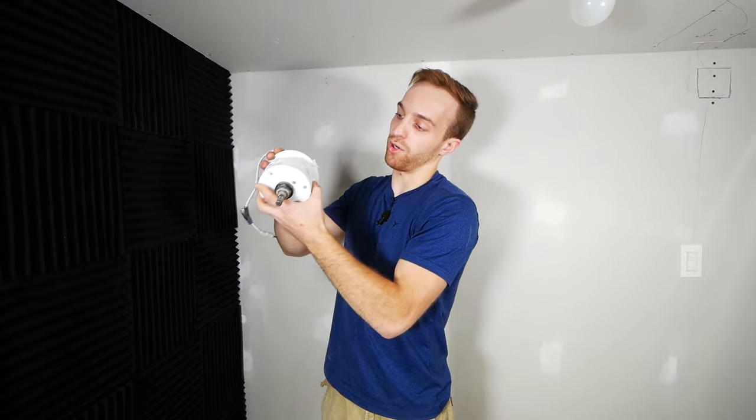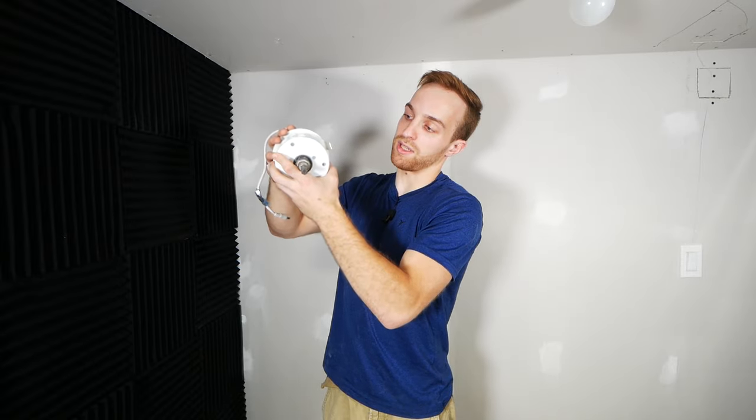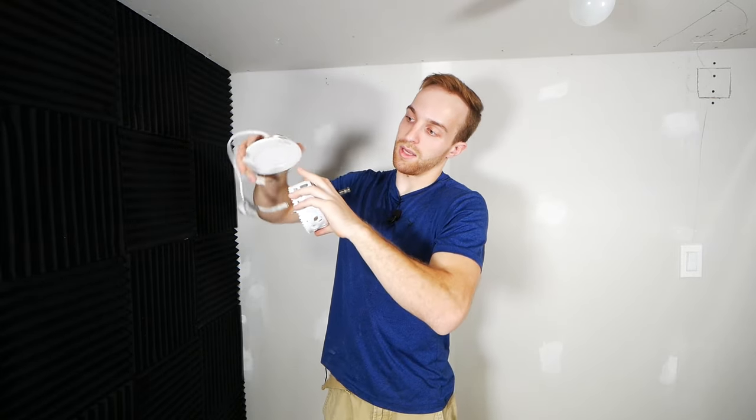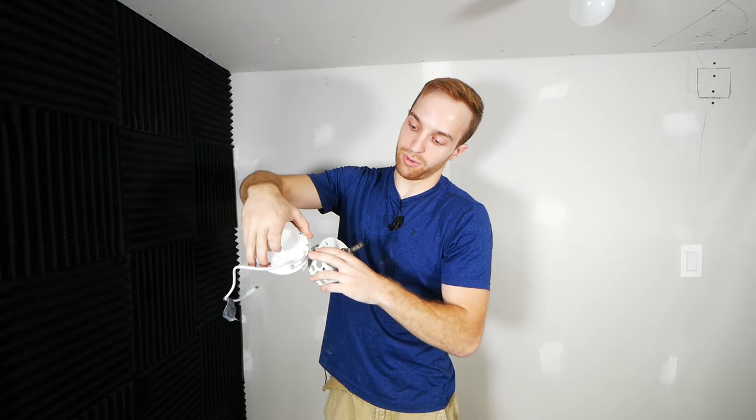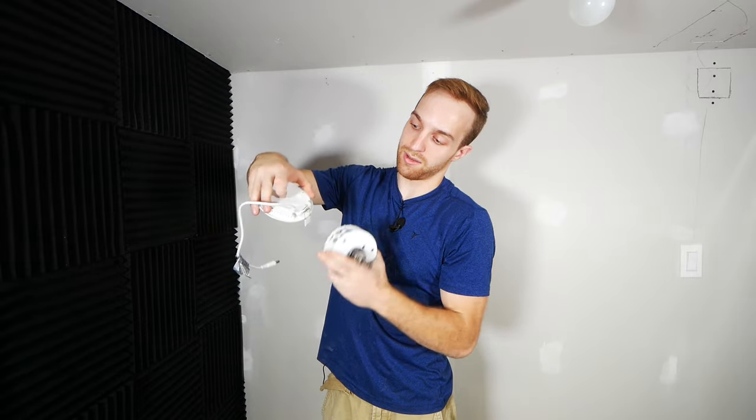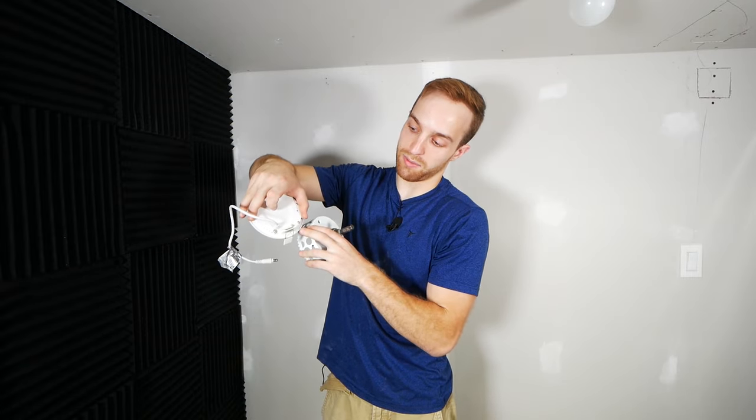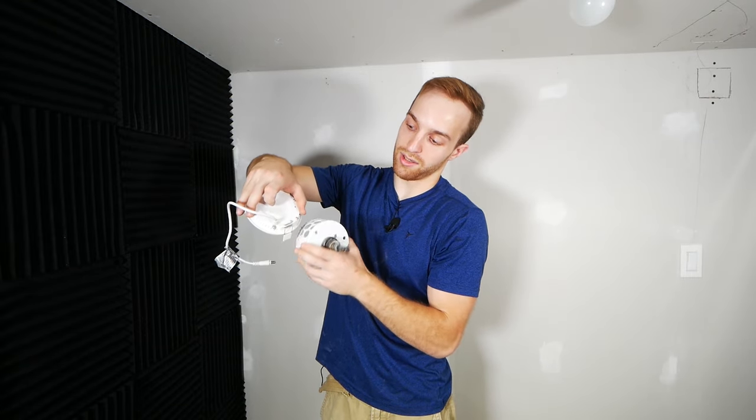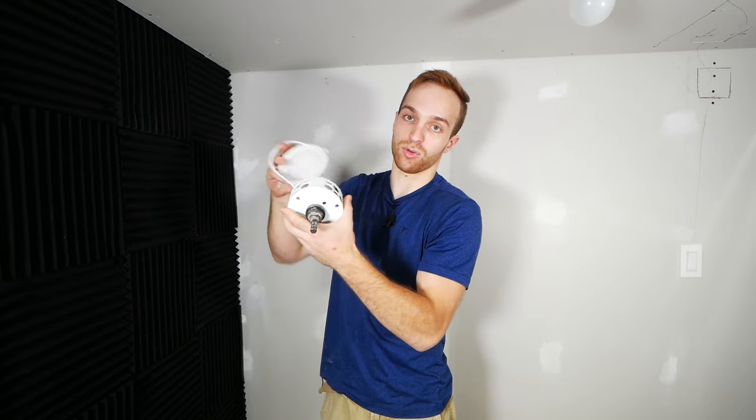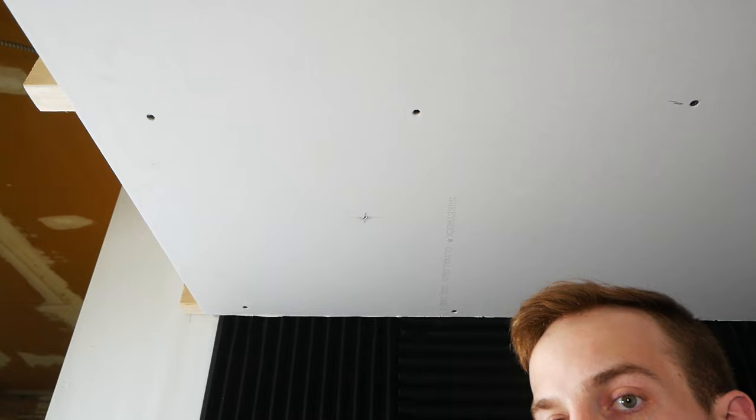You can actually just take your hole saw, put it up, and we can see here that this hole saw, it will allow this inner part to fit within it. But the trim, the outside, extends past the hole saw. And that's what we're looking for here.